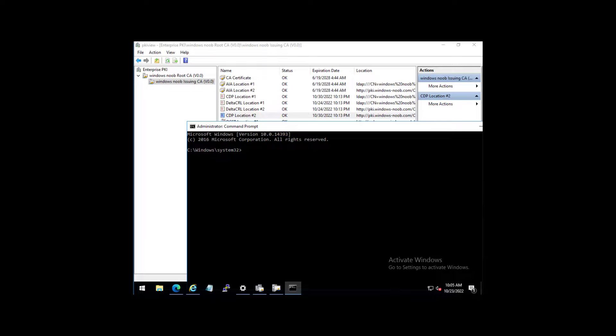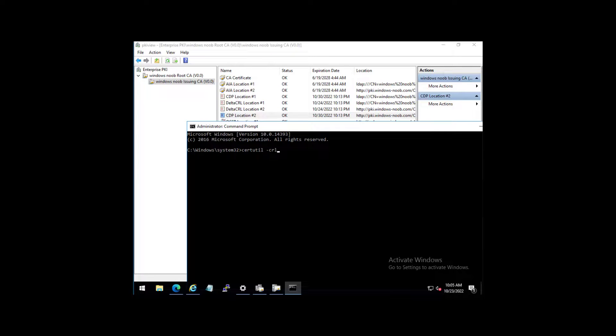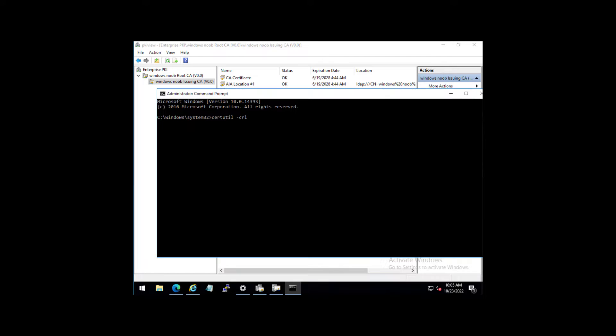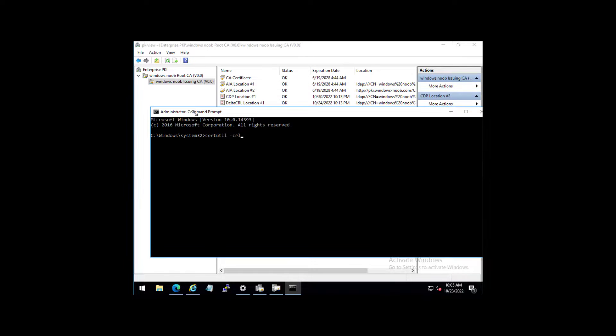And that is certutil CRL. And that is if you've got an expired cert on the issuing CA that does not get solved by just simply restarting certificate services. Okay, so that's pretty much it.